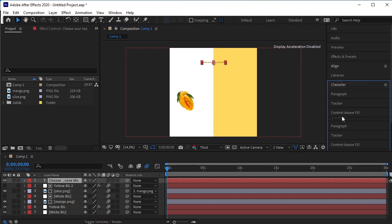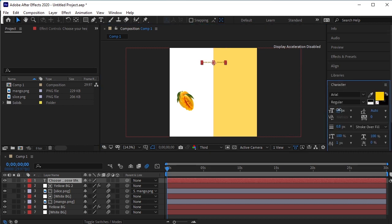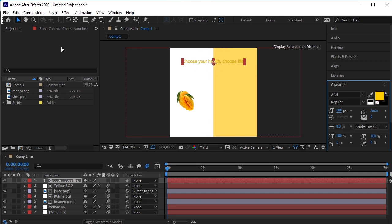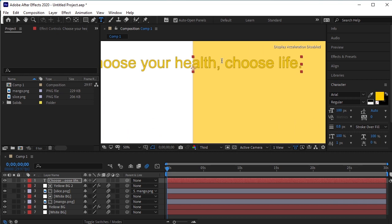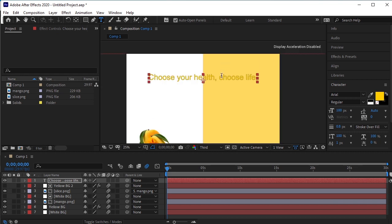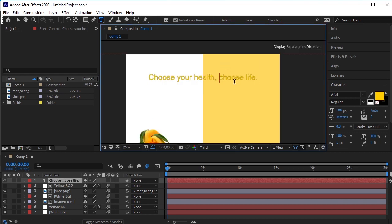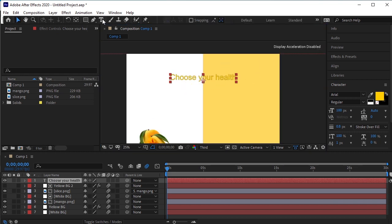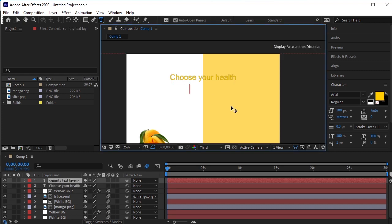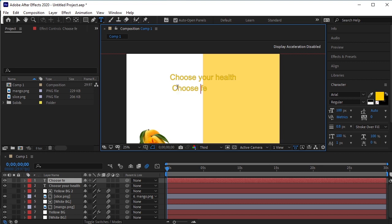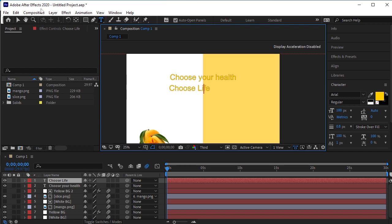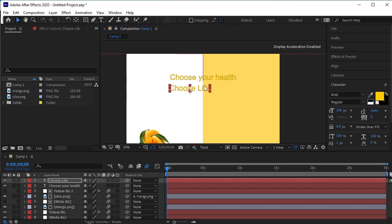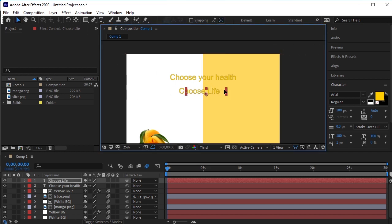Go to the character panel and increase the font of the text. Make Choose Life go to the next line. Or we can just cut it from this layer and make a new layer of Choose Life. Yes. This looks good now.